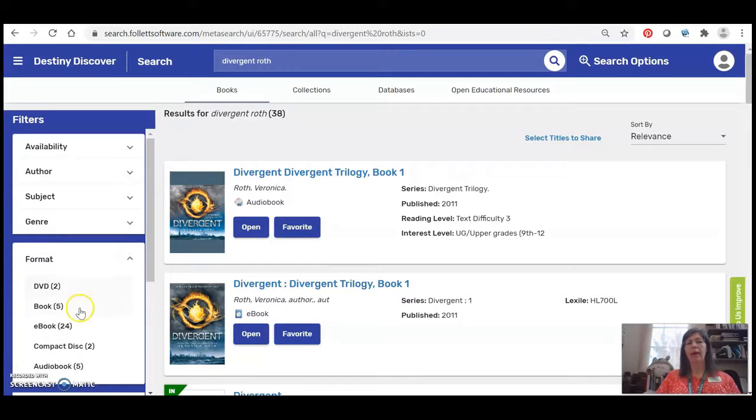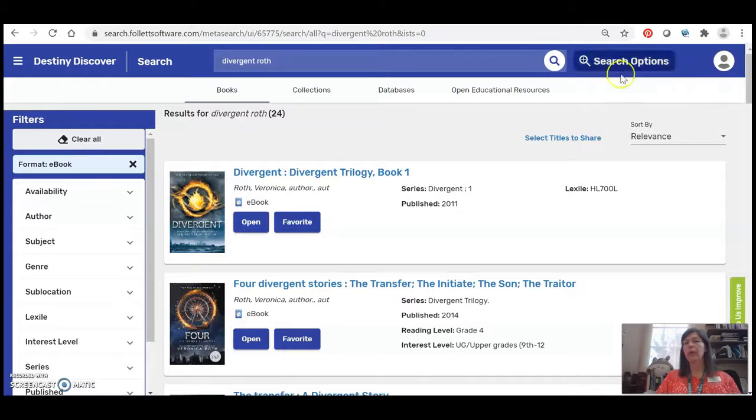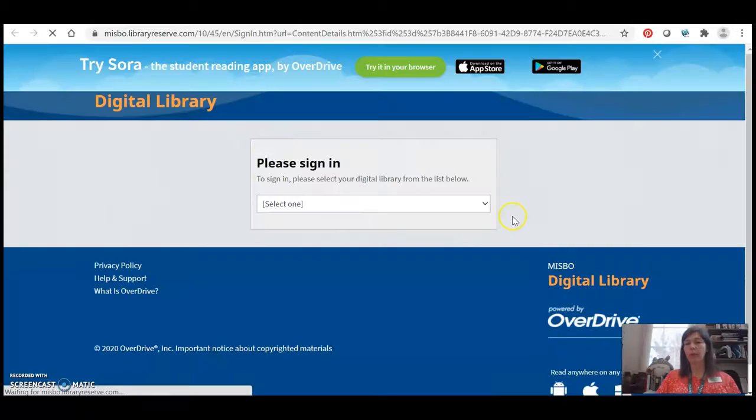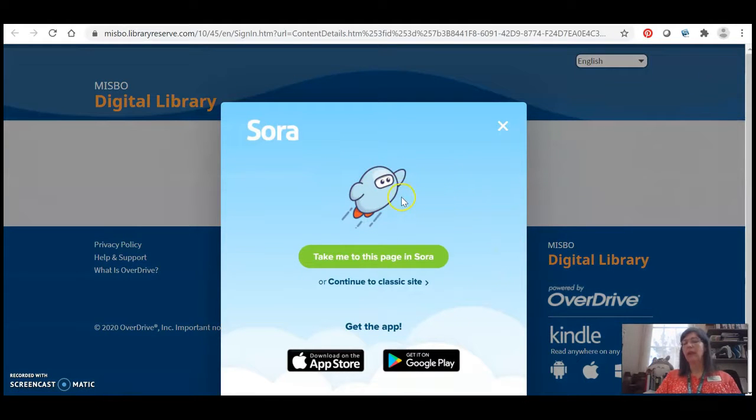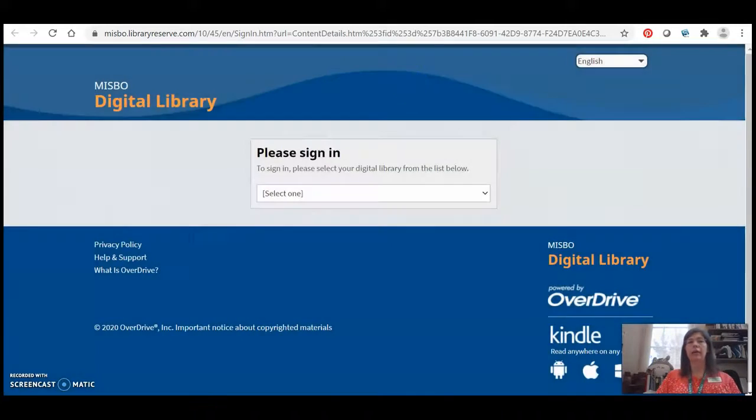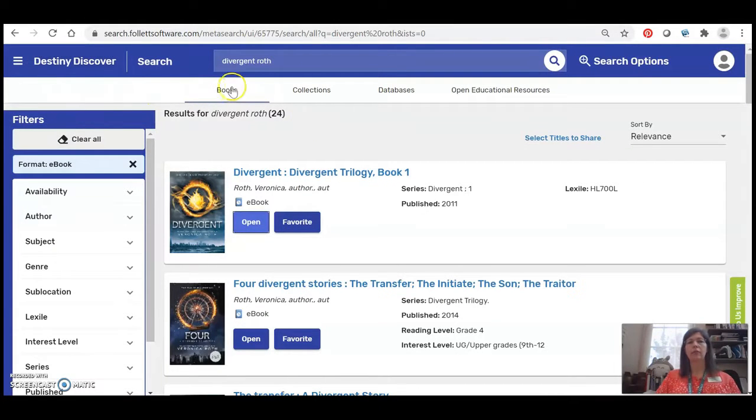Under format I'm going to select ebook and then it's just going to show me the ebook records. So because I'm logged in I now have an Open button. I can directly open the ebook and I'll be taken to our catalog. I may have to log in again but it's the same username and password that you use to log into Destiny Discover and that will get you right into our ebook catalog.